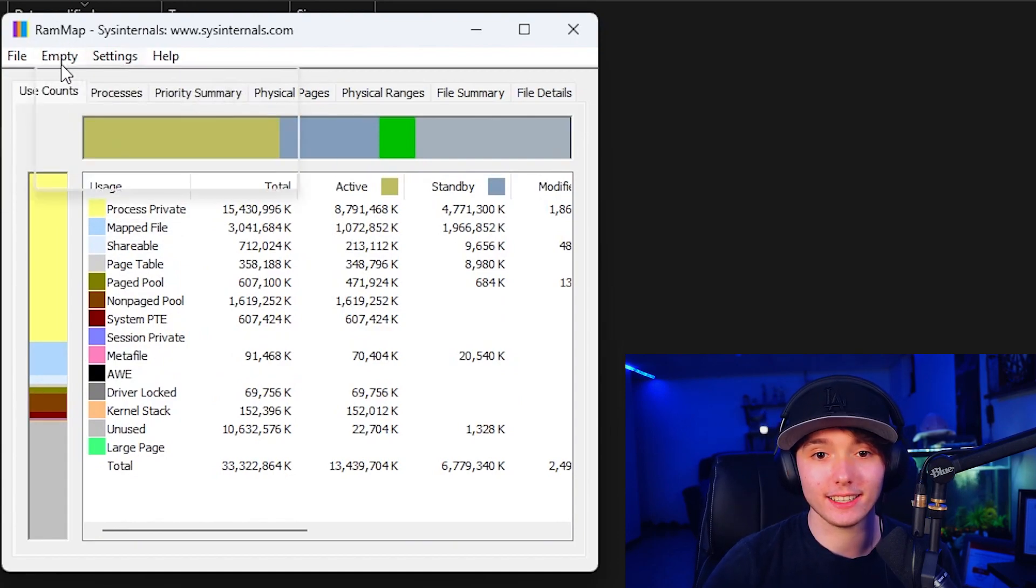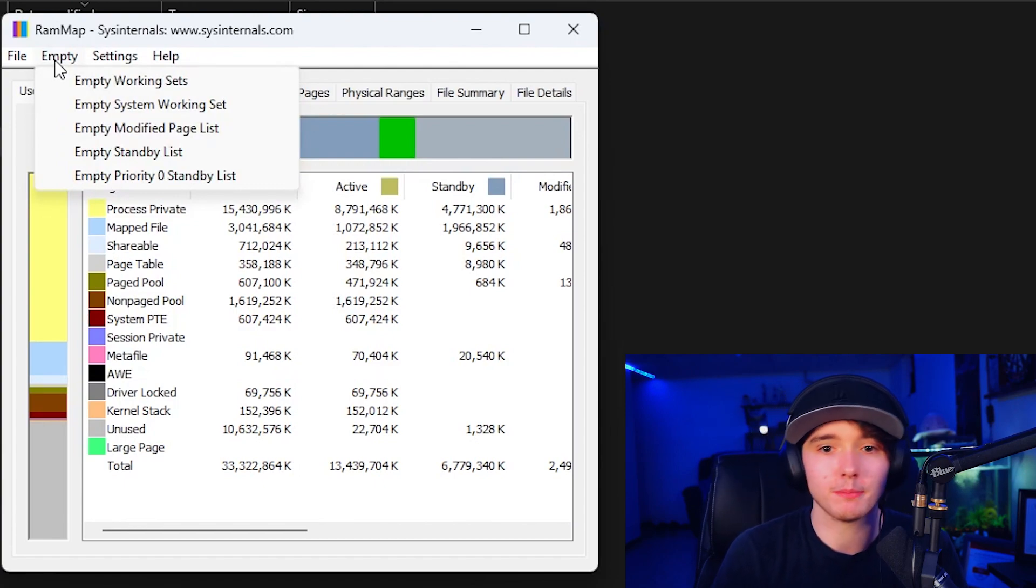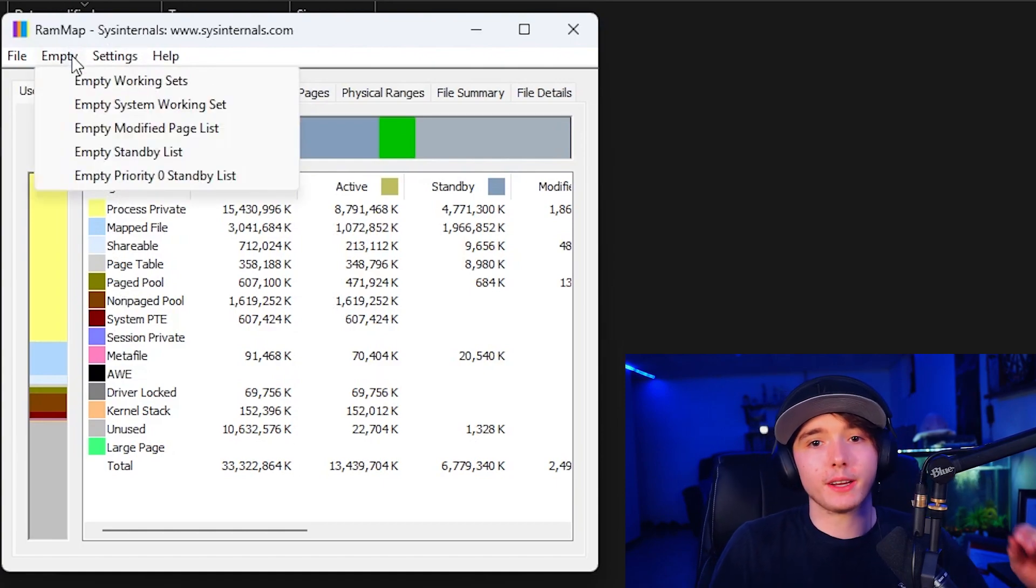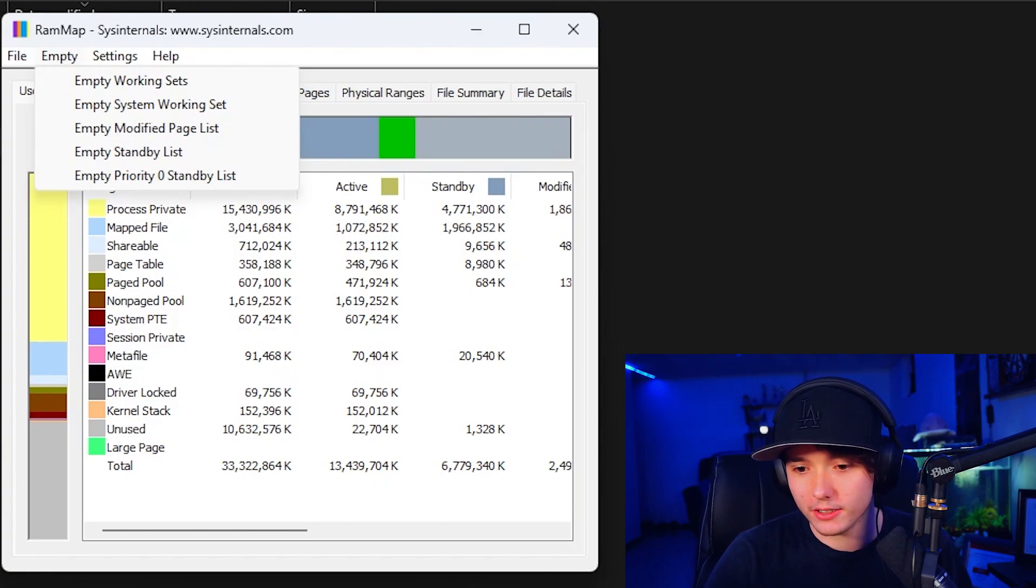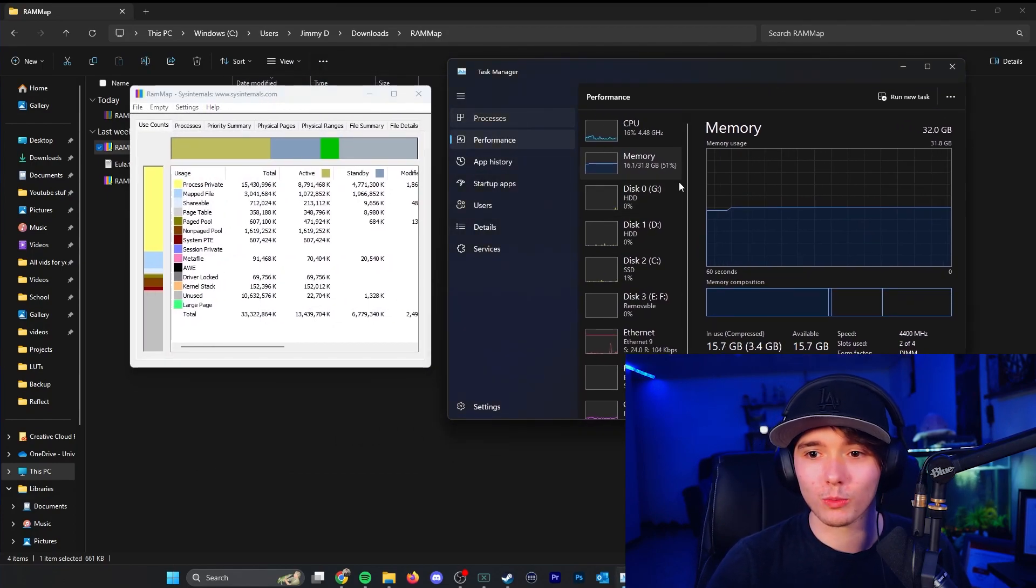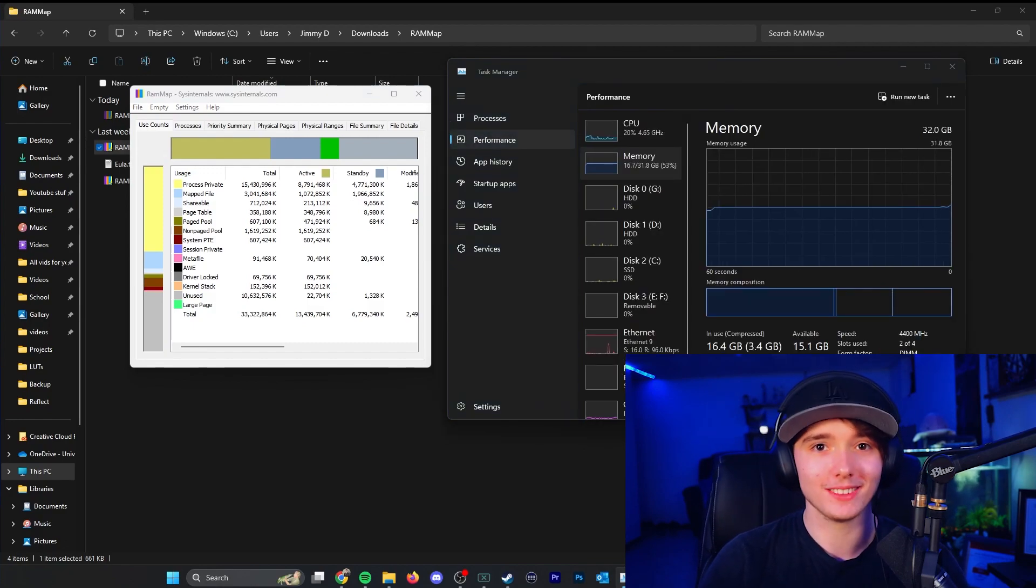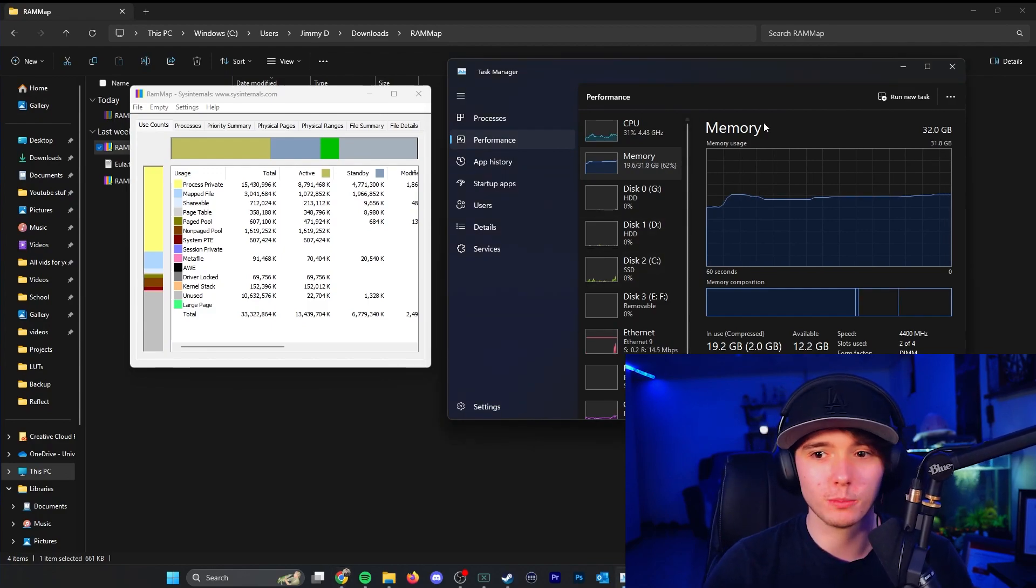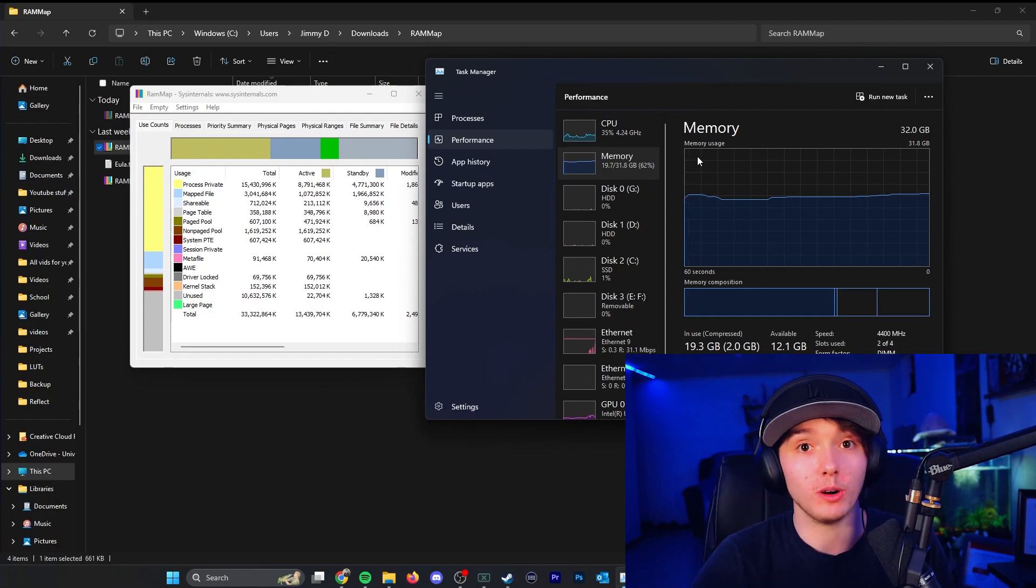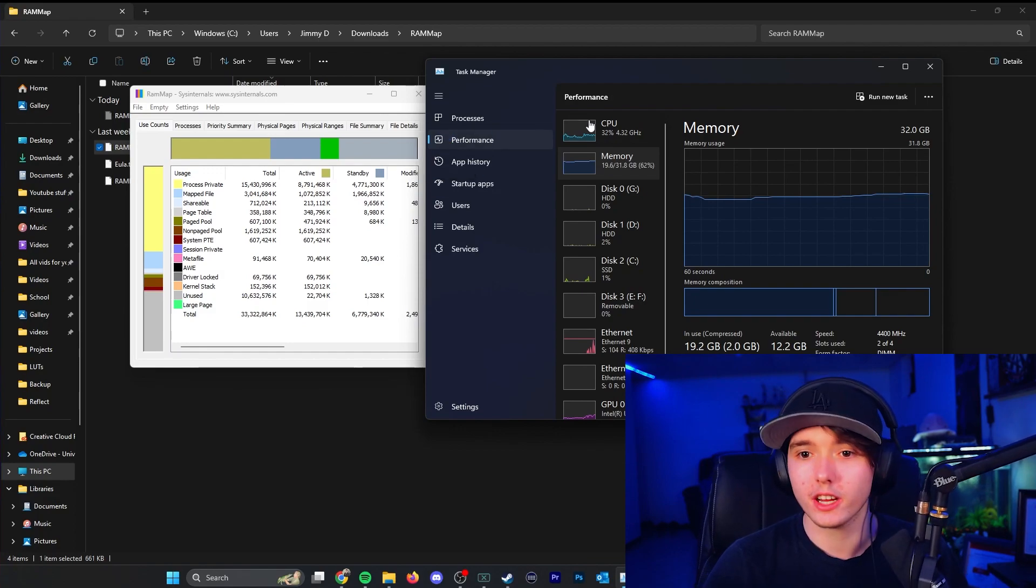Empty can go ahead and, as you can see, empty working sets, system working sets, modified page list, standby list, priority zero standby list. So these are pretty much different categories that your RAM is being allocated to, and you can go ahead and clear the unused RAM by pushing these buttons. So to go ahead and show you while I do this, I have Rust open right here just so I can use more RAM just for this specific use case. So as you guys can see, I have 62% RAM usage, which is not too bad for a normal user, but sometimes if it gets up to 100, that can be very bad and can make your PC sluggish.